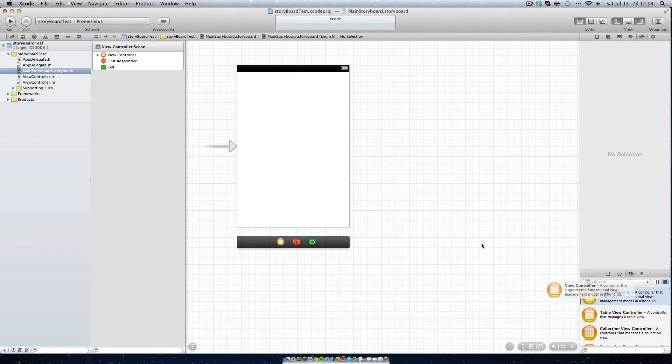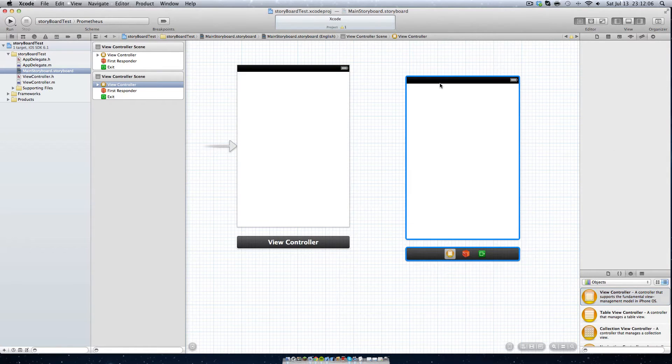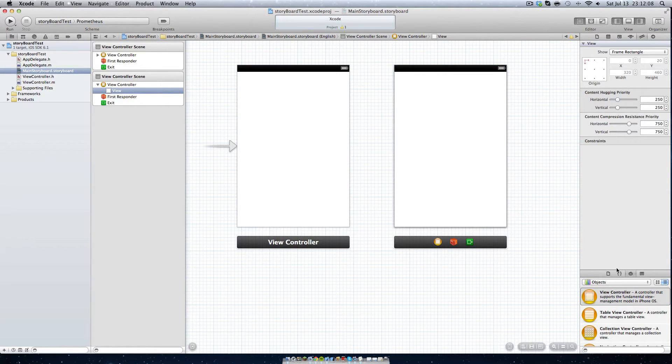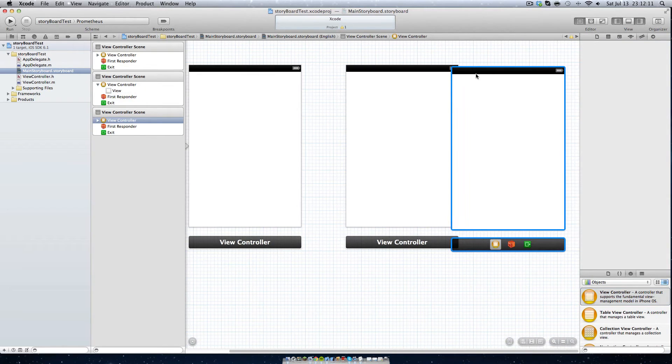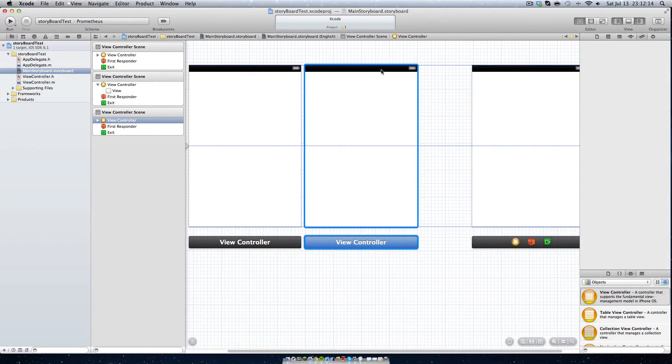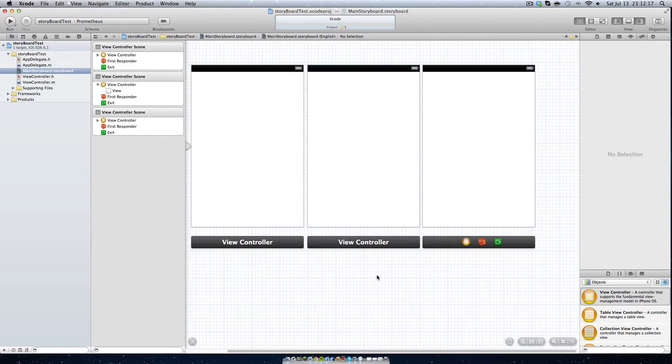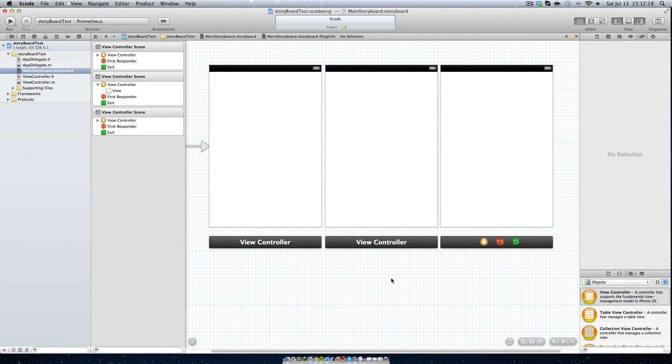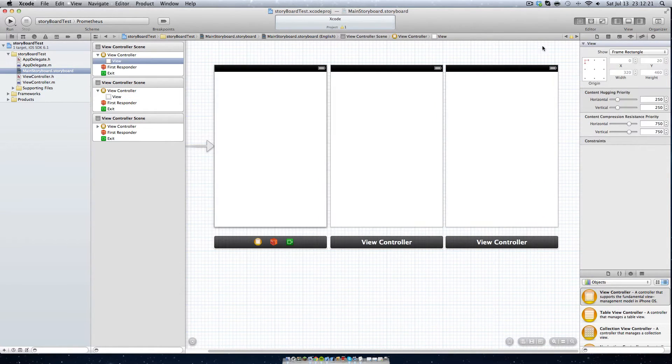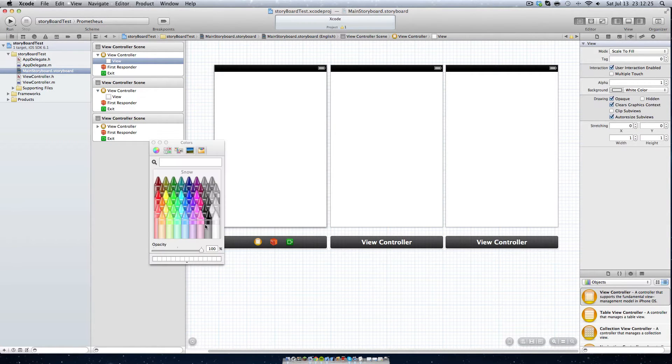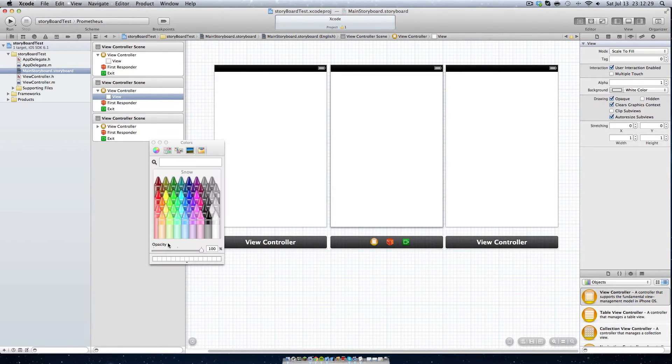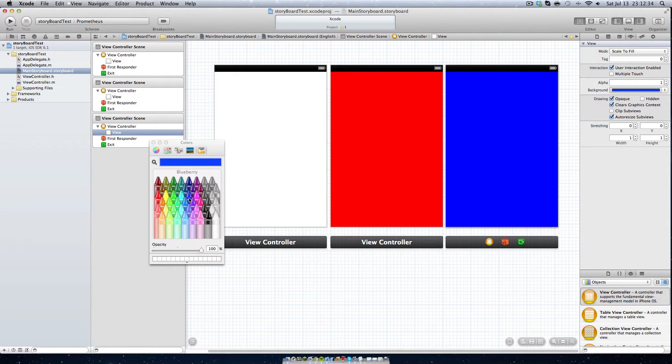We're going to add a new view controller just by dragging that in from the side. And we're going to add another view controller just from dragging it in from the side. Now let's color code these so we know which view we are on. We'll keep this one white, we'll make this one red, and this one will make it blue.